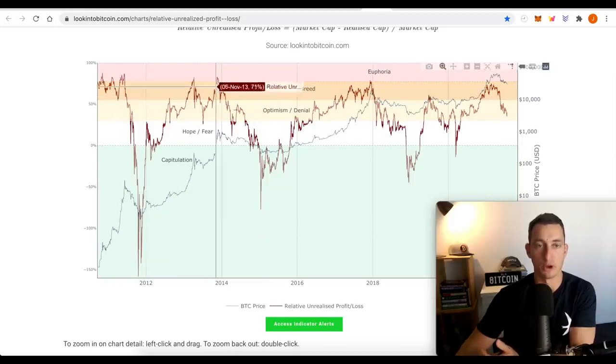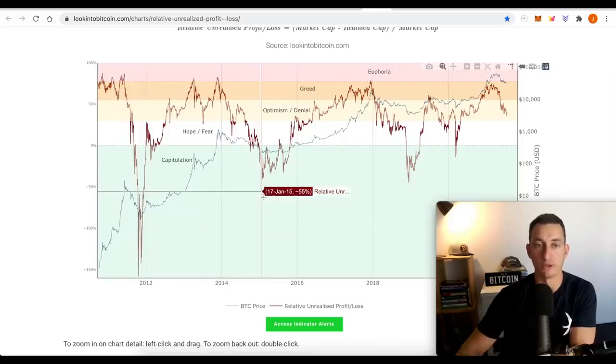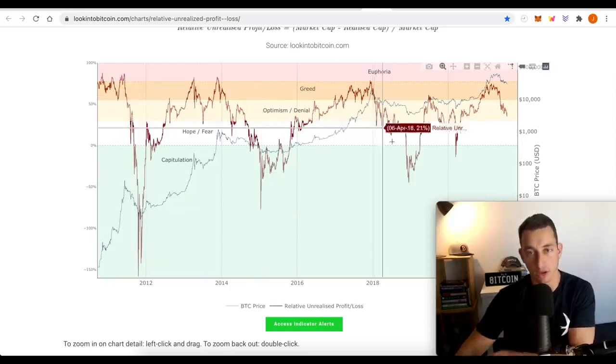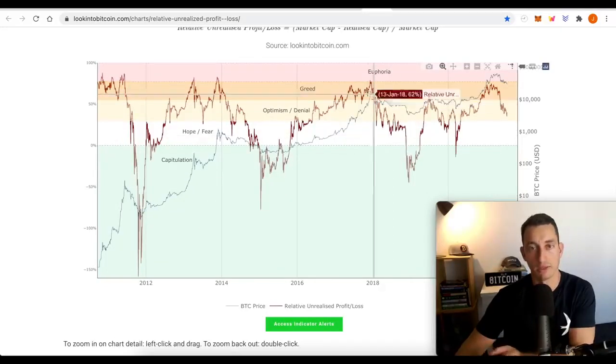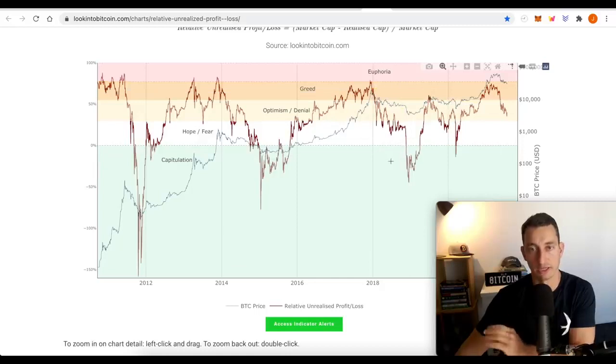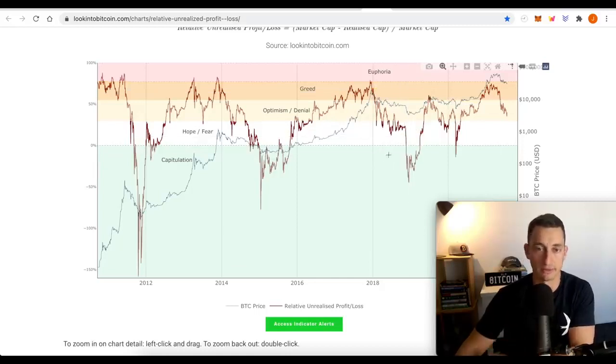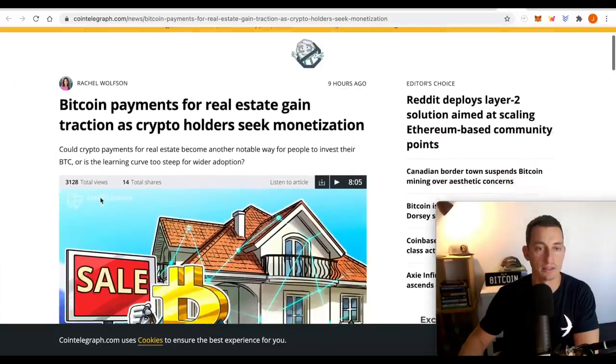There is a lot more extremes earlier on in Bitcoin's price history and then as it gets older, the lows are getting higher and the highs are getting lower. We're getting less volatility. That's exactly what it's showing here.